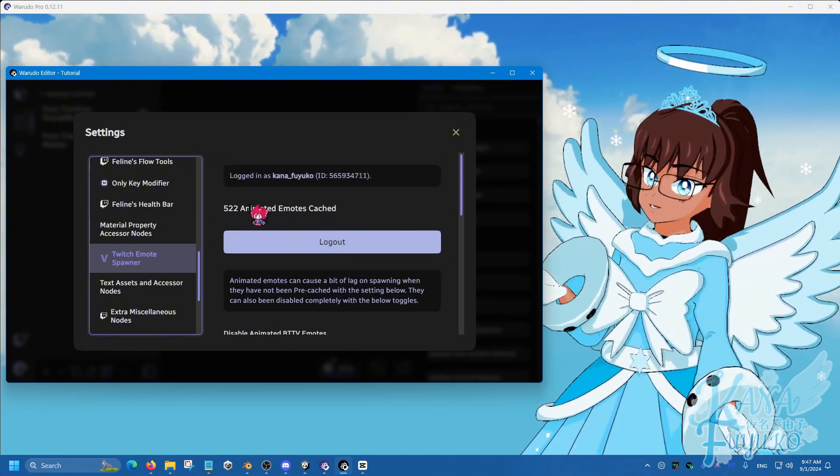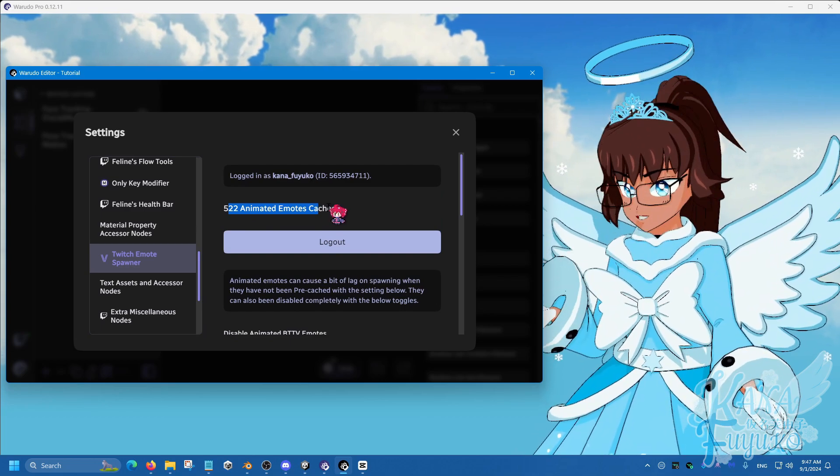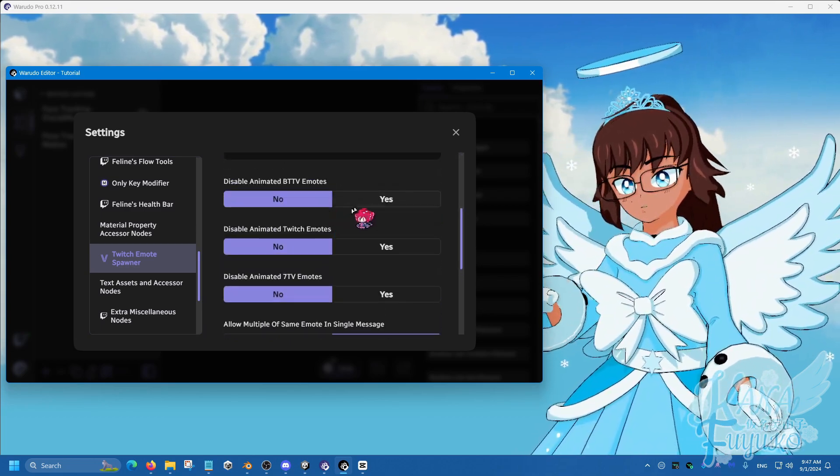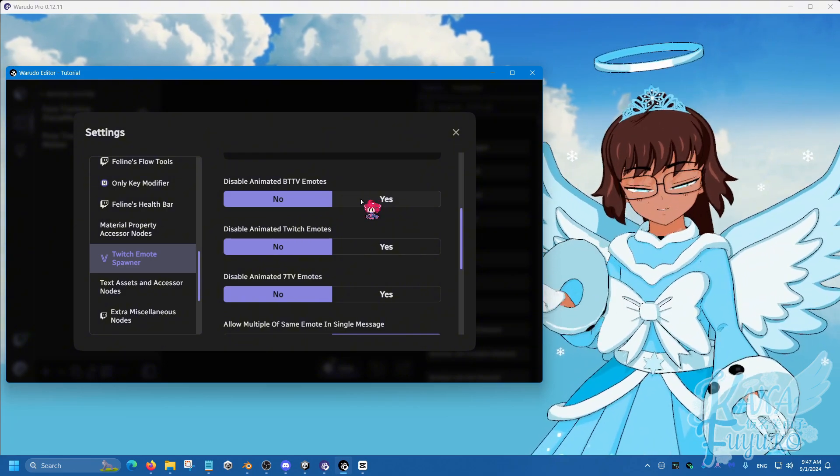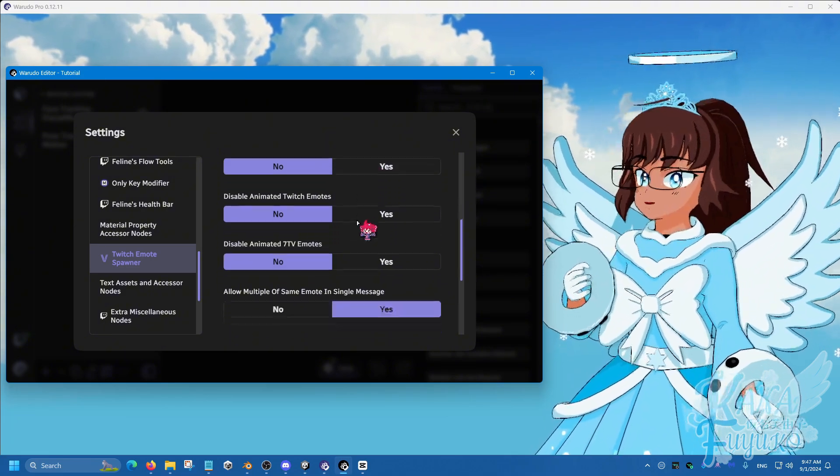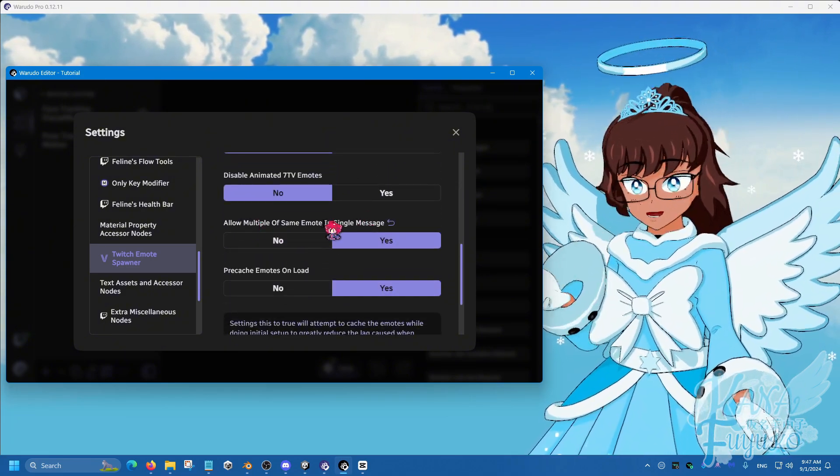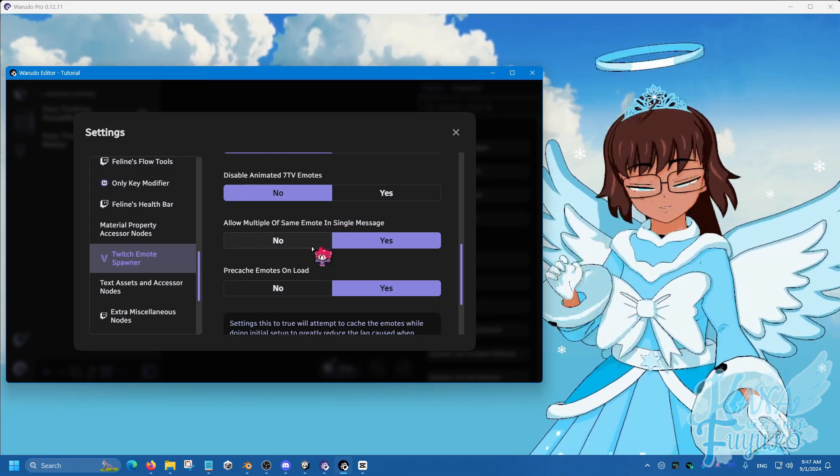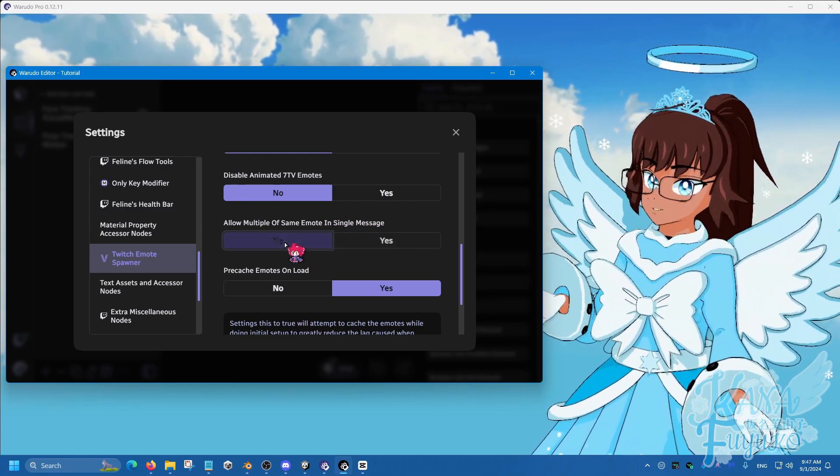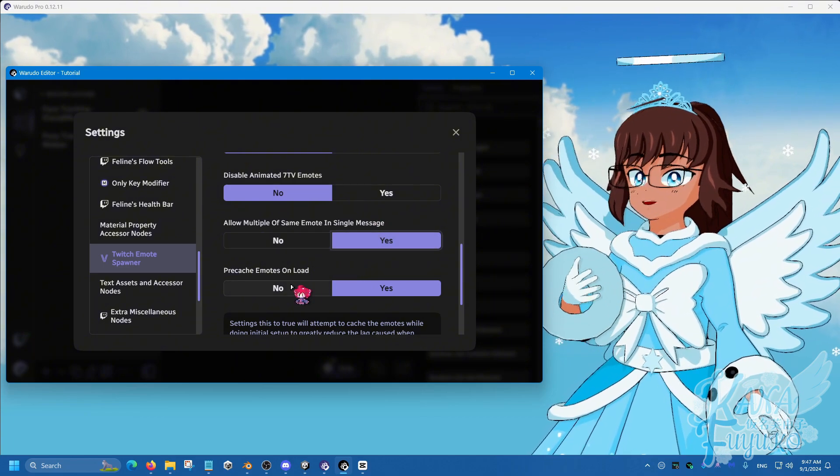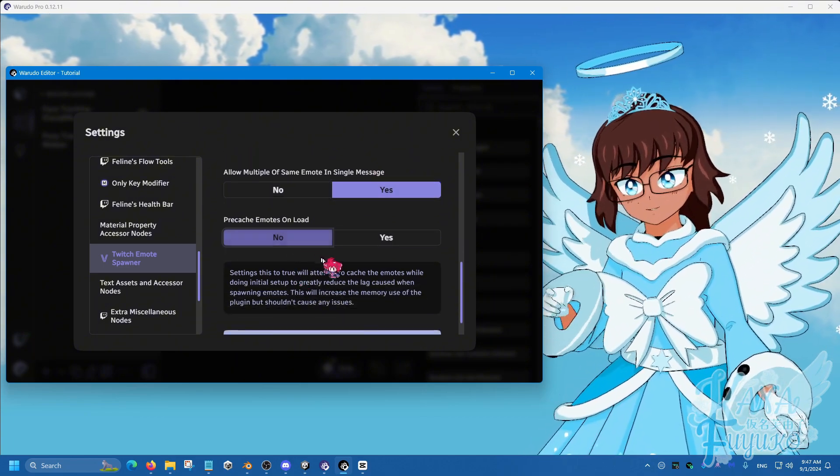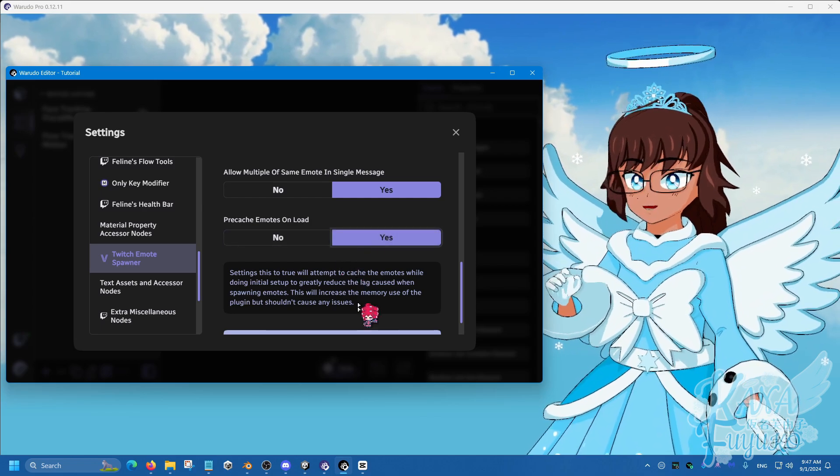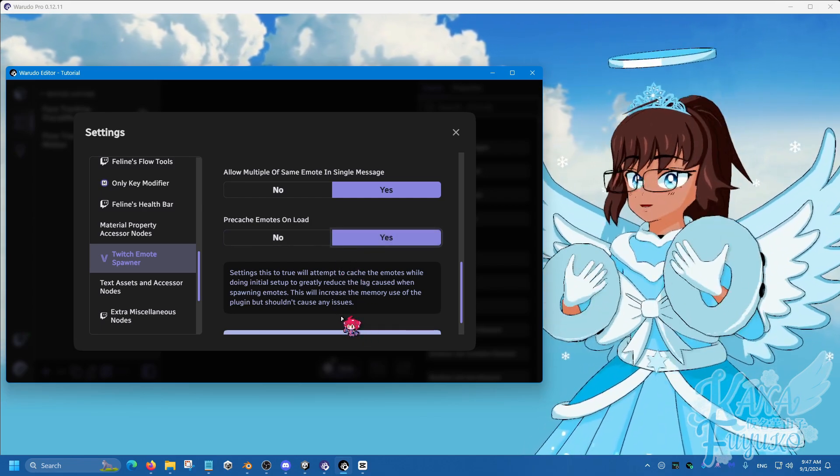So here you'll see how many emotes are cached, and you could be able to disable the anime emotes in case there's a big performance issue you're experiencing, and then you can allow multiple emotes. But if you don't like so much spam, you can say no, and then you can have it where it pre-caches or it doesn't pre-cache. But again, keep in mind about memory stuff.